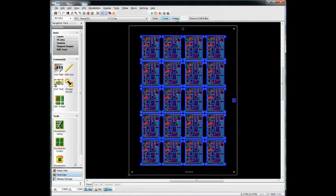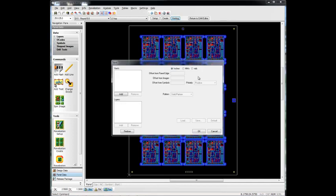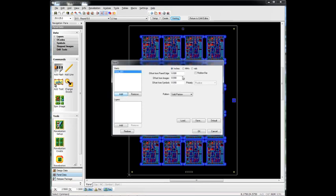OK. So the next step would be to add venting. So let's add a rubber bar around the edges. Since we have a one-inch border, we'll use that entire border for our rubber bar. And we want to offset the rubber bar from any symbols we have out in that waste area outside.